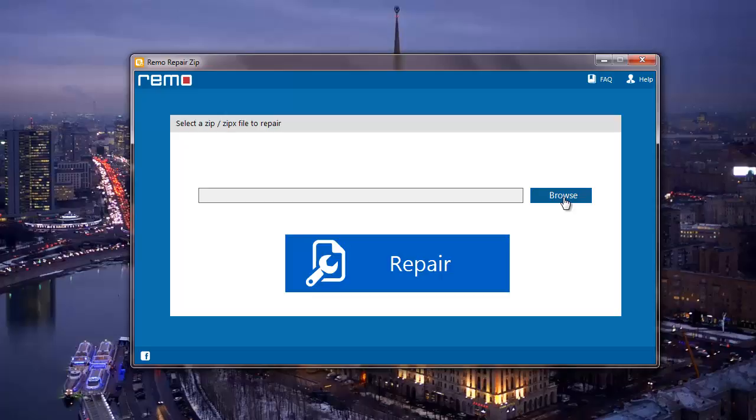What I'm going to do is click on the Browse button and then select the zip file which needs to be repaired.